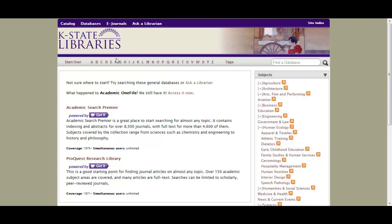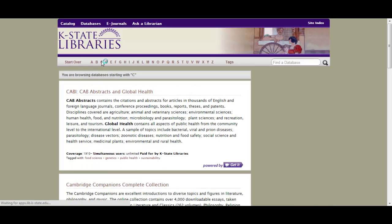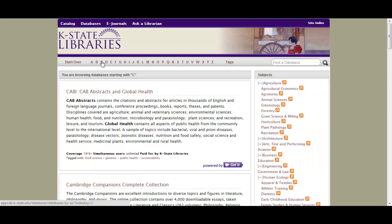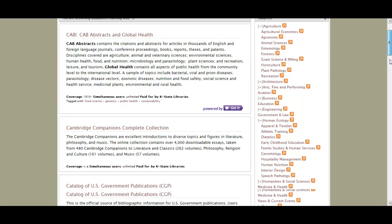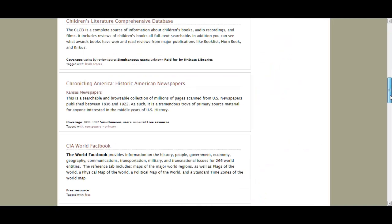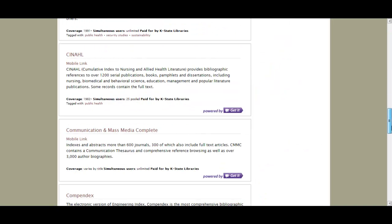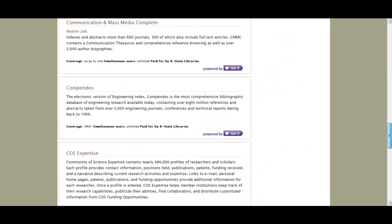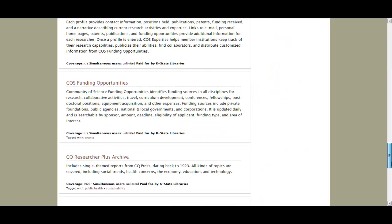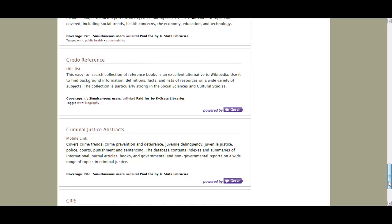Okay, now we're going to take a look at Credo Reference. We're already in the databases page, and clicking on the C's will take us there. Credo is what we call a scholarly alternative to Wikipedia. It's sort of like Wikipedia in that it contains a lot of introductory information and a lot of sources, but you can actually cite it.